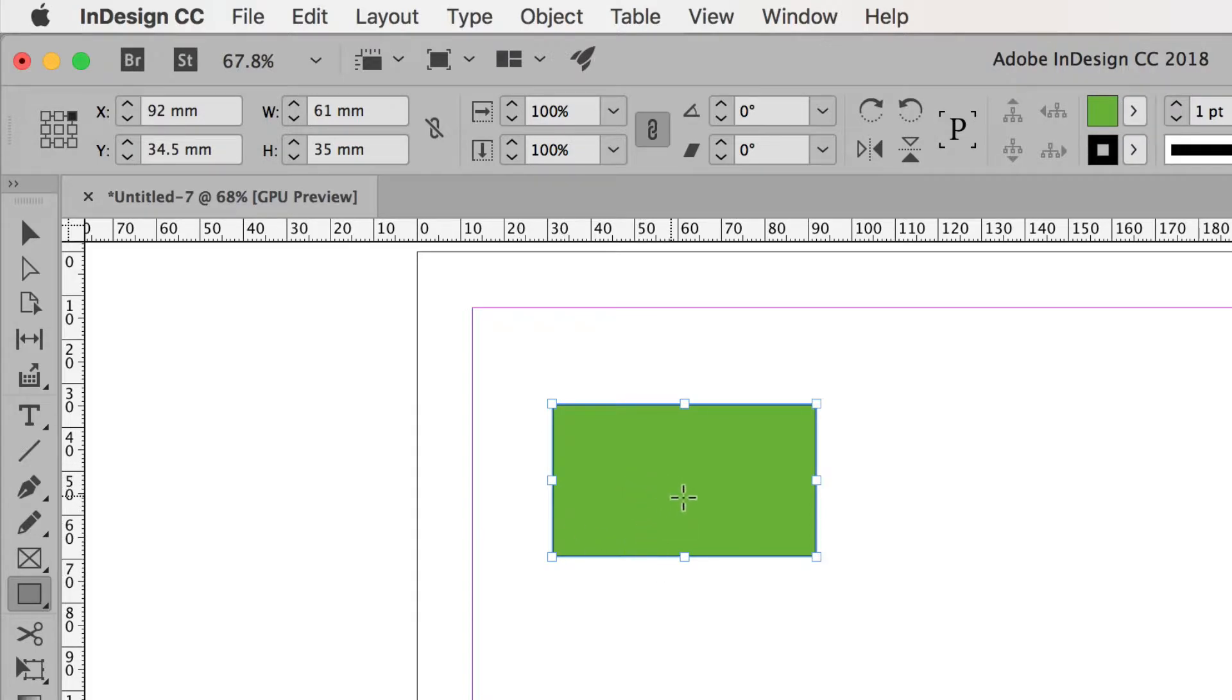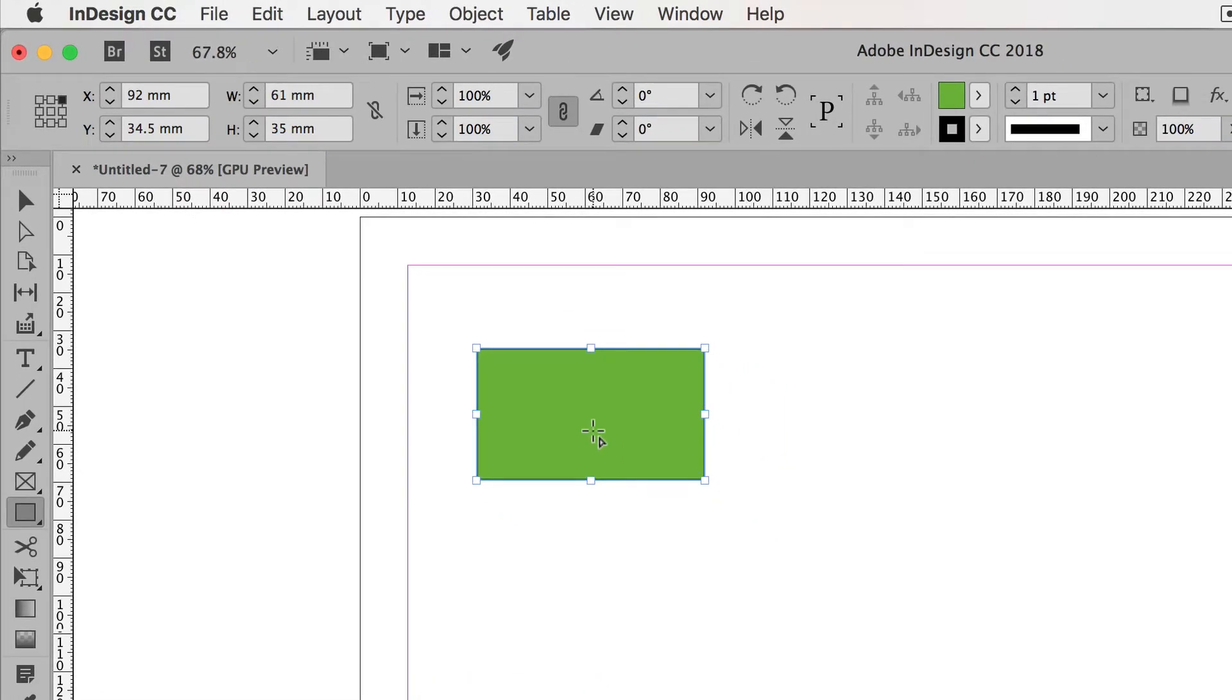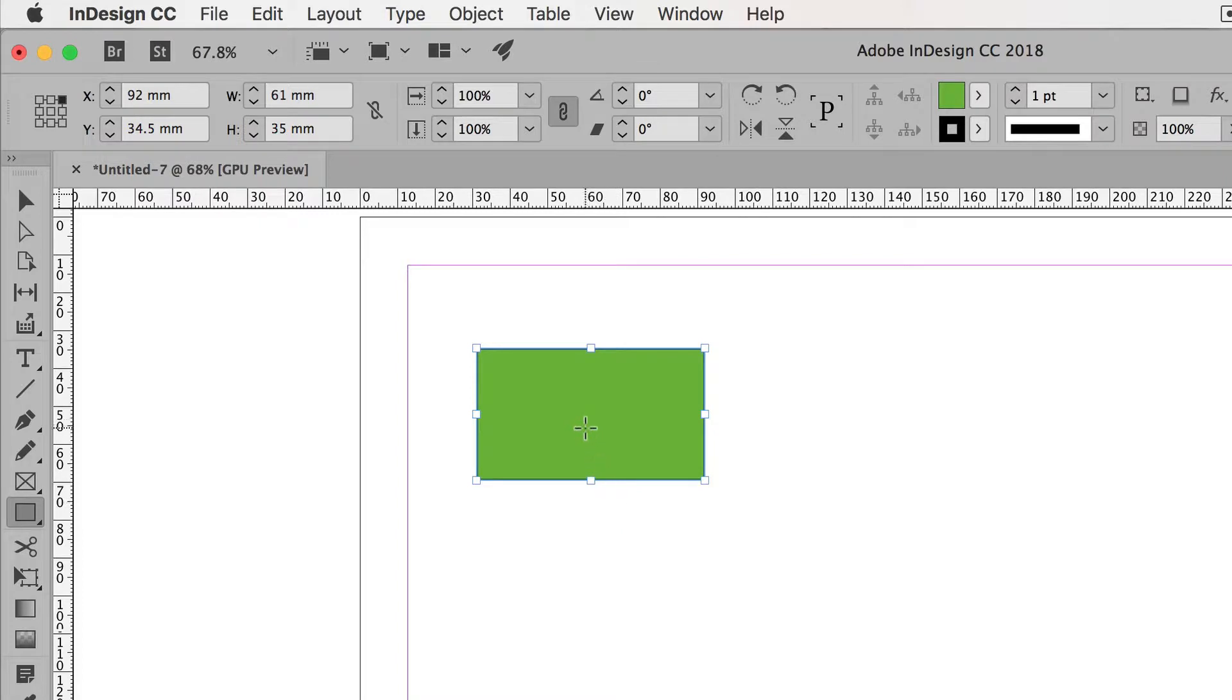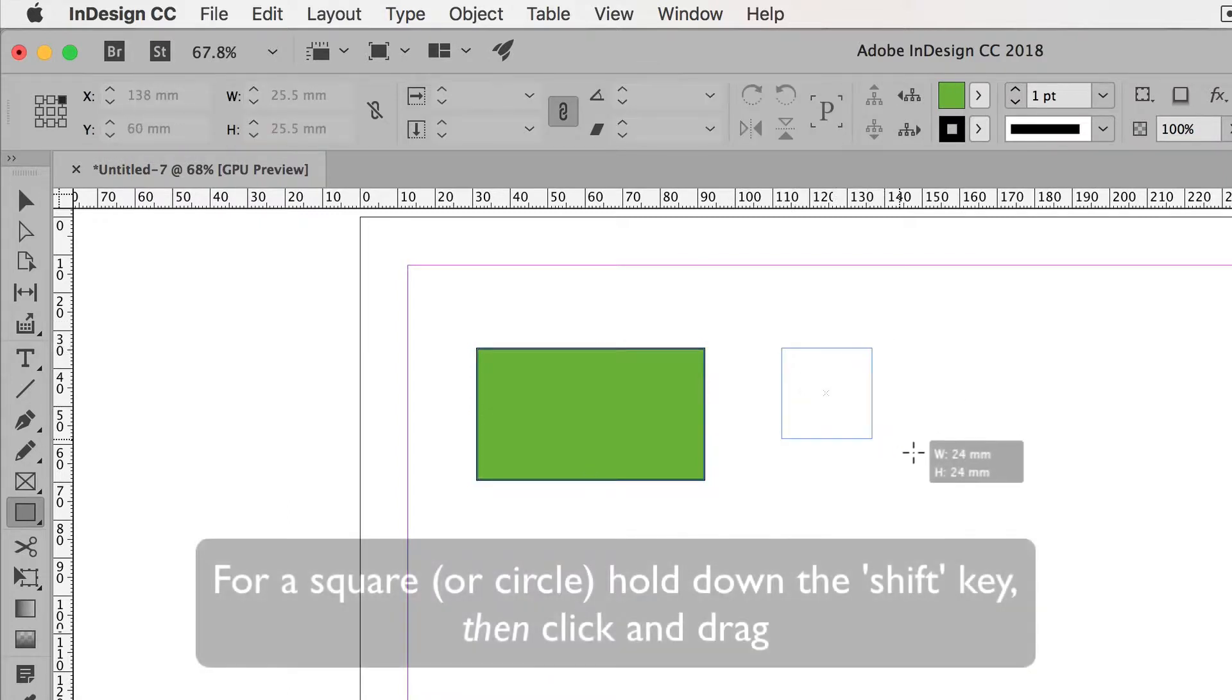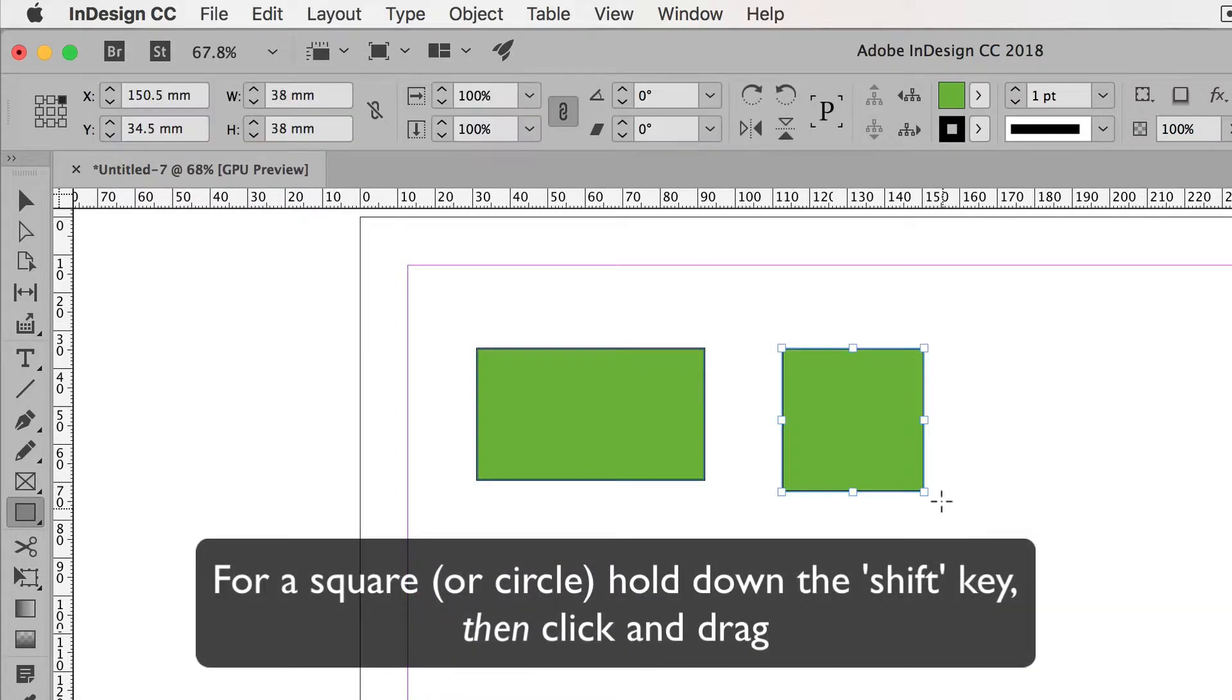Now I can't move this shape with this tool. The rectangle tool will only allow me to draw rectangles, even though this shape is selected. The only way I could change its dimensions now are in the control bar. If I wanted to draw a perfect square, I could hold down the shift key and then click and drag, and there's a perfect square.